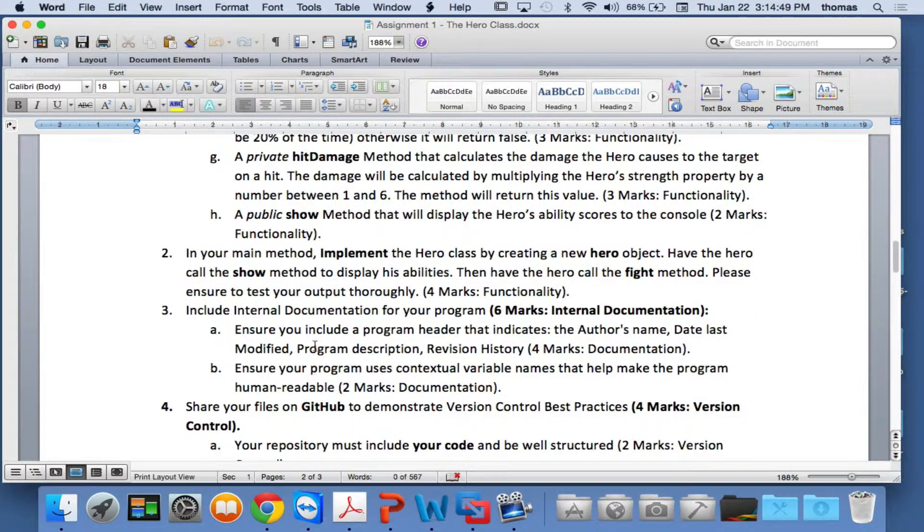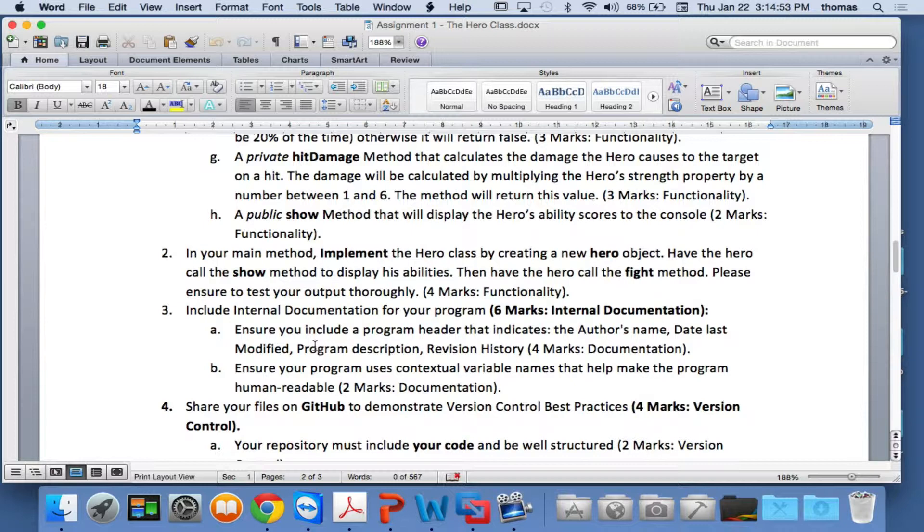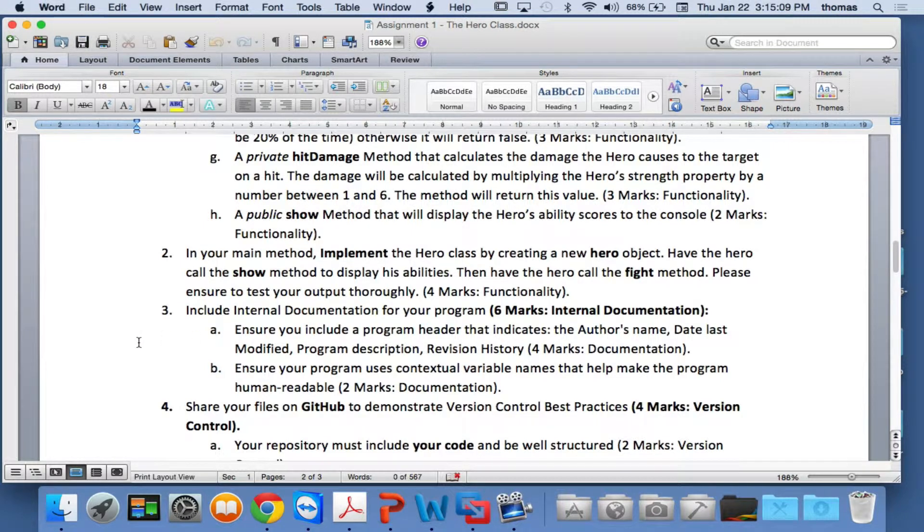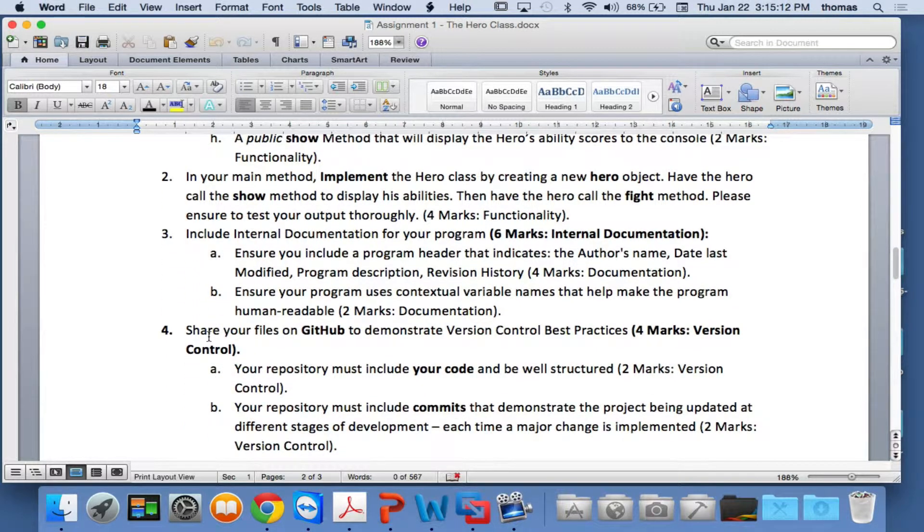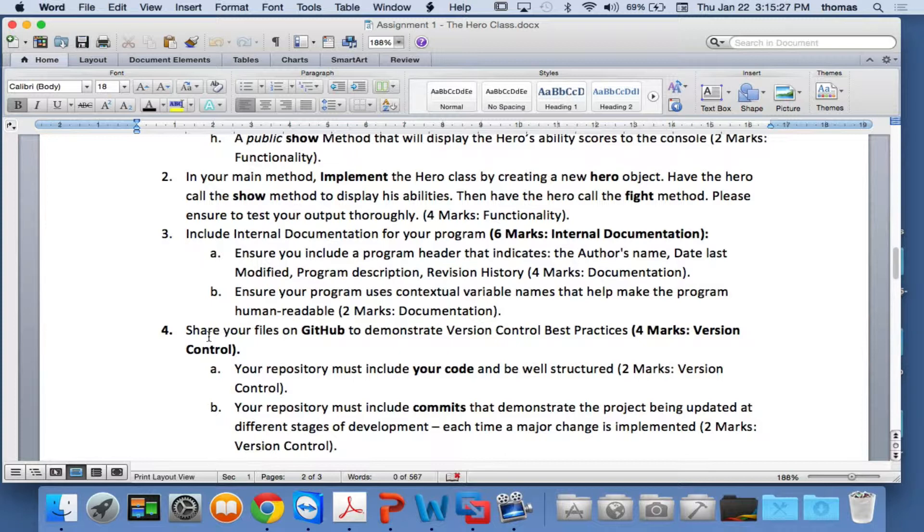Here's some stuff. Three, include internal documentation for your program worth six marks. So ensure you include a program header and so on, and some contextual variable names, and some documentation, some comments, inline comments. Four, share your files on GitHub. Again, the same kind of idea as before. Four marks for full control. That means you use your GitHub as a development tool, not just as a storage unit where you dump stuff. It's not a dumping ground. It's a place where you do version control. If you use it as a dumping ground, though, you get two marks. If you use it as full version control, it's four marks.